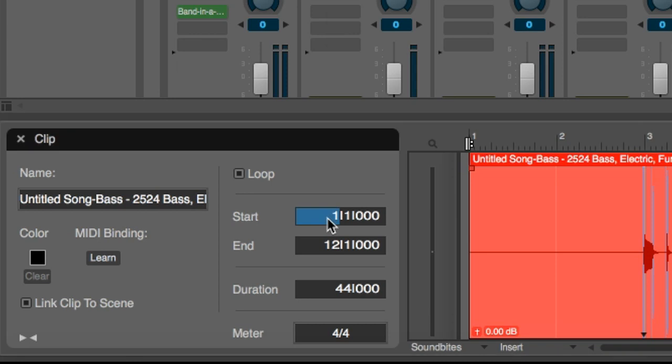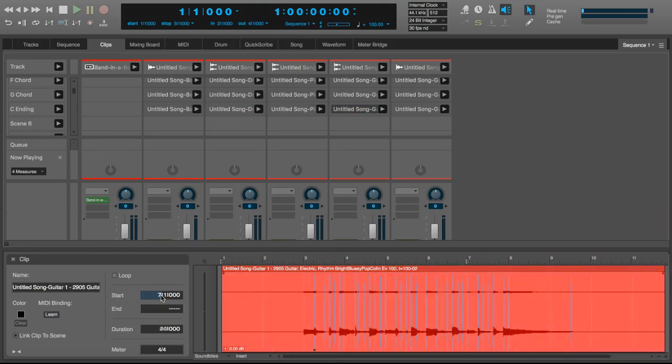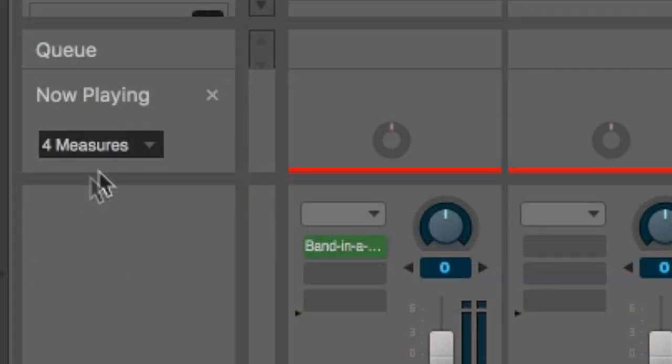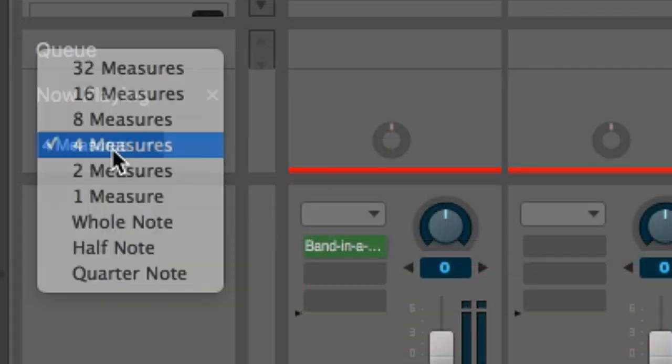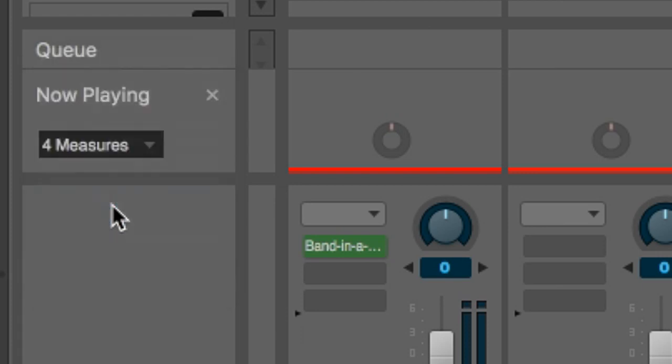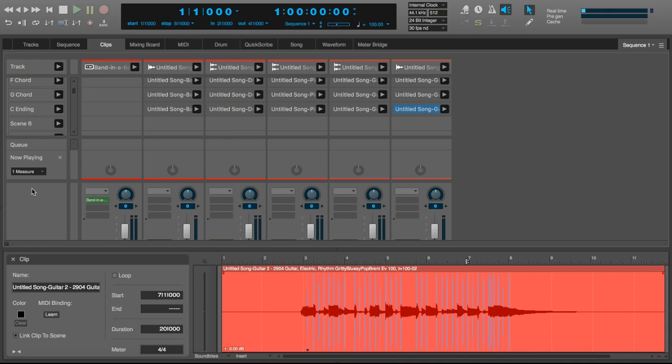Now it's time to edit the ending audio files. First of all, change the start bar to 7, because that's when the ending starts in our audio files. Finally, let's disable looping, because we don't want the ending to play more than once. Under Now Playing, we'll change the setting to 1 measure, so that the minimum duration of a scene is 1 measure instead of 4.